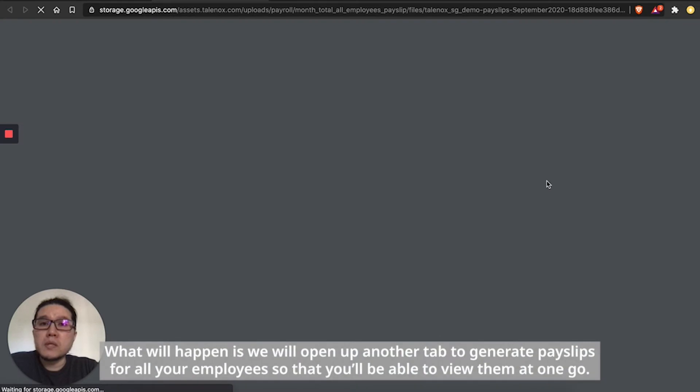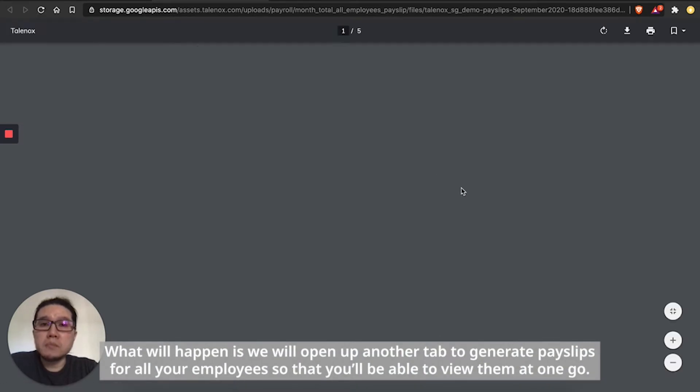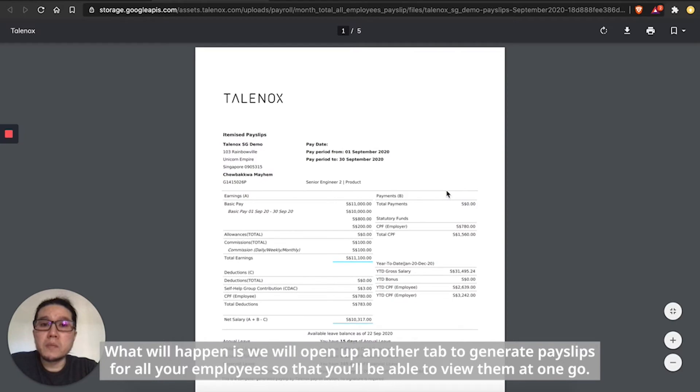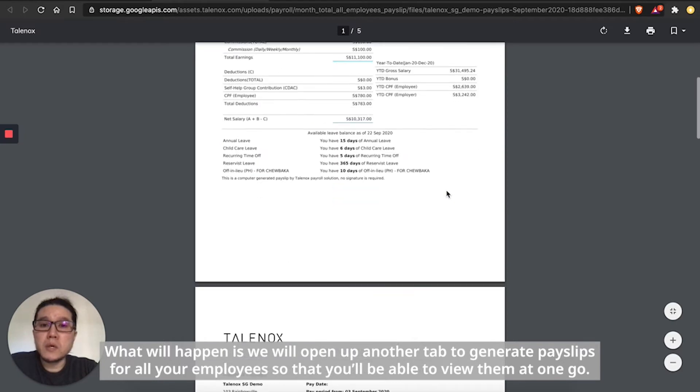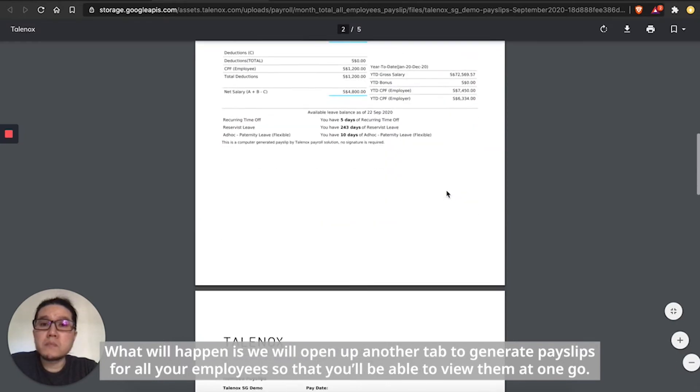What will happen is we will open up another tab to generate payslips for all your employees so that you'll be able to view them at one go.